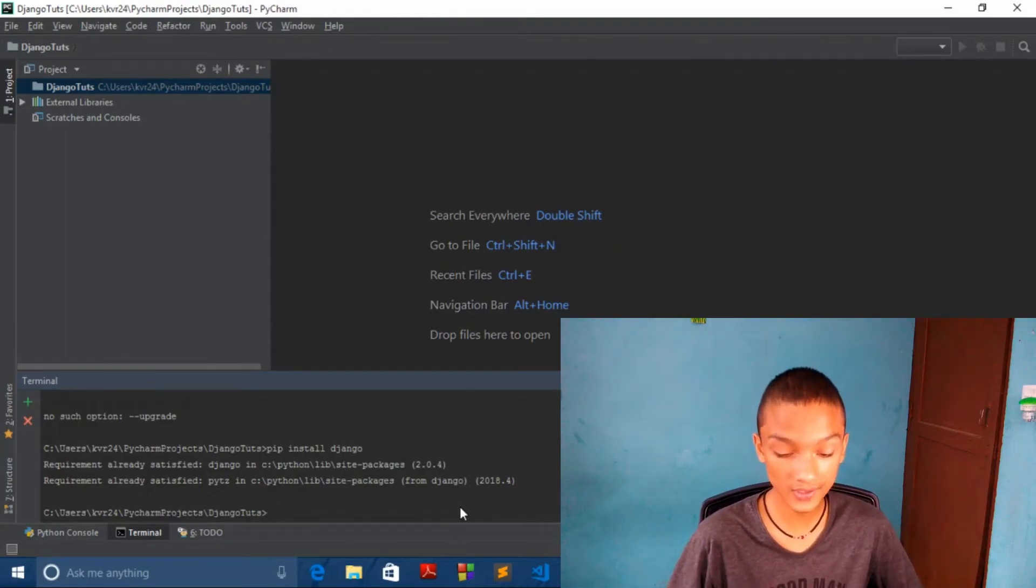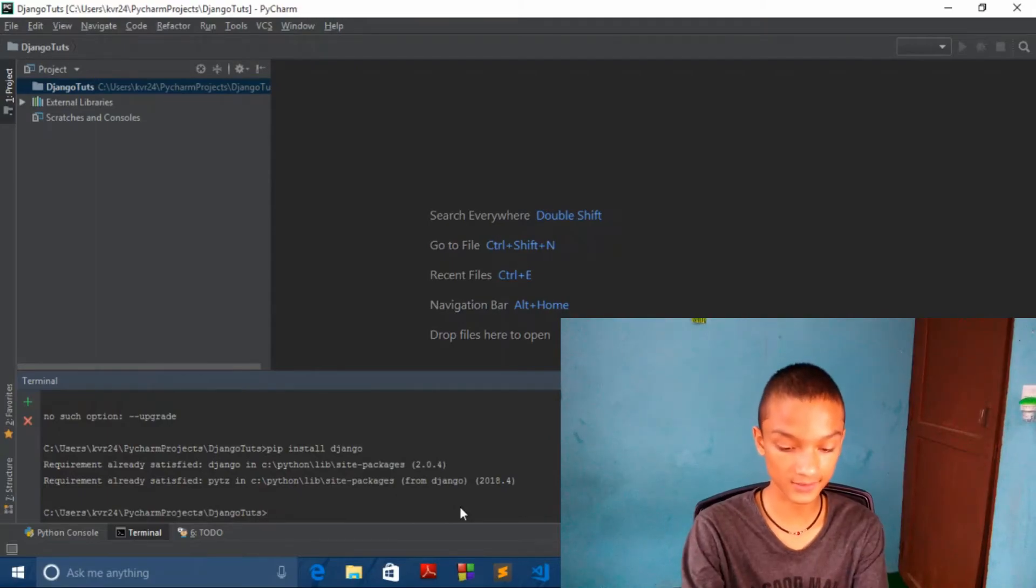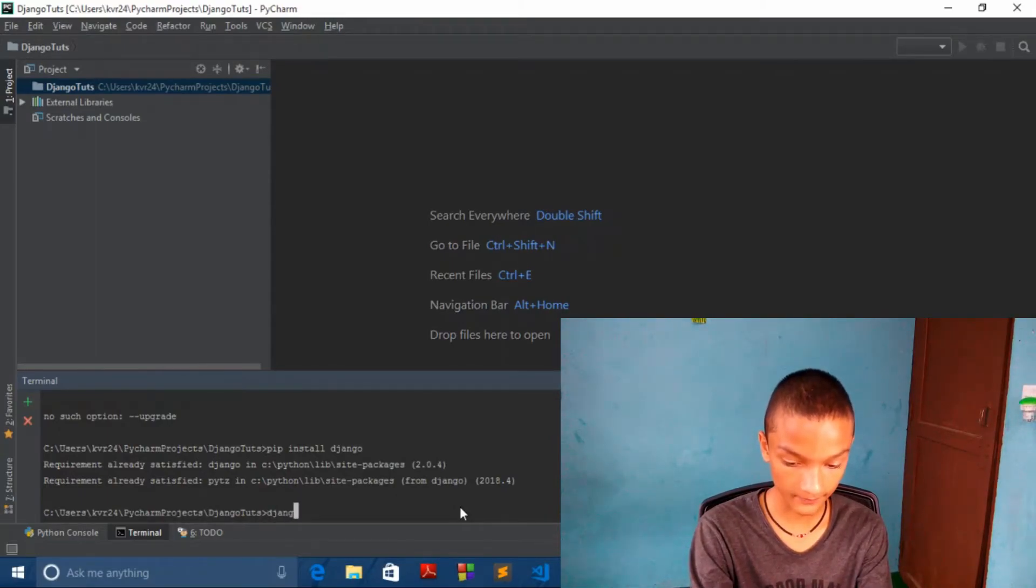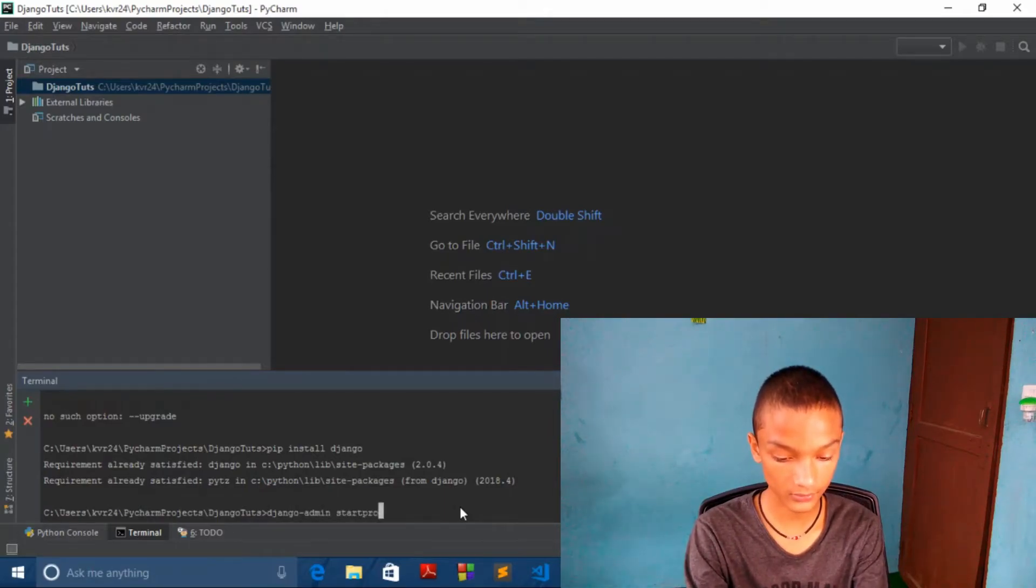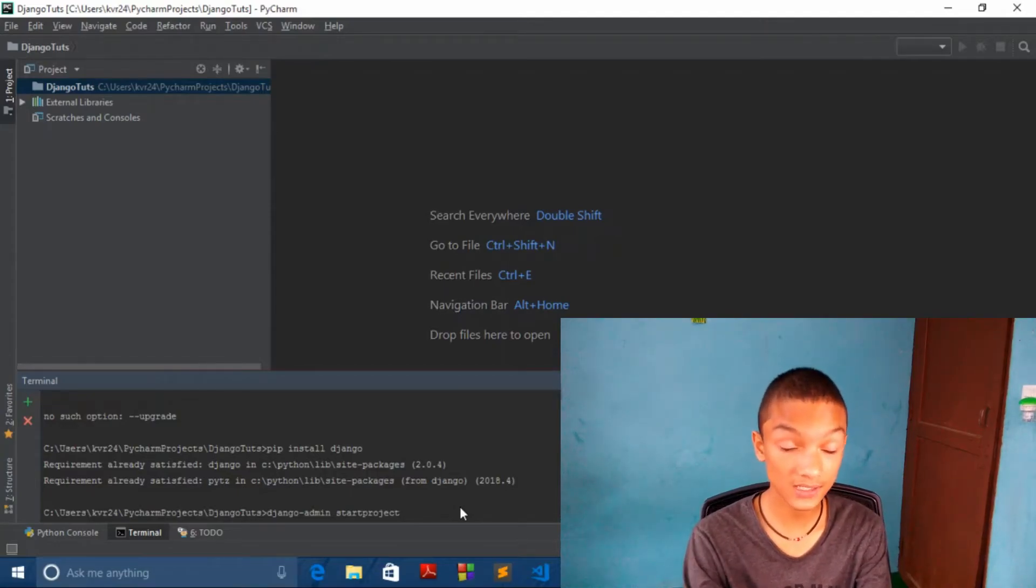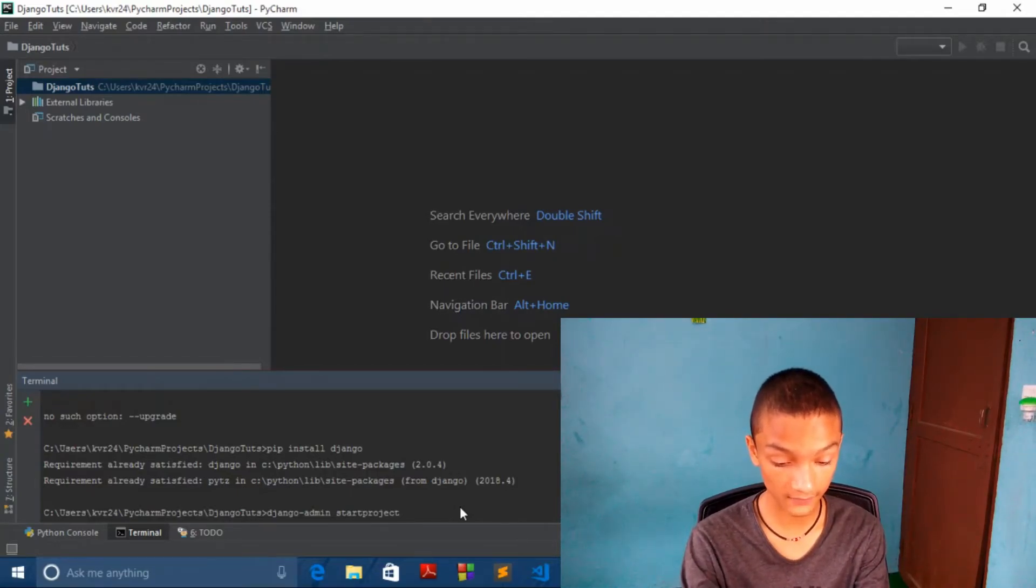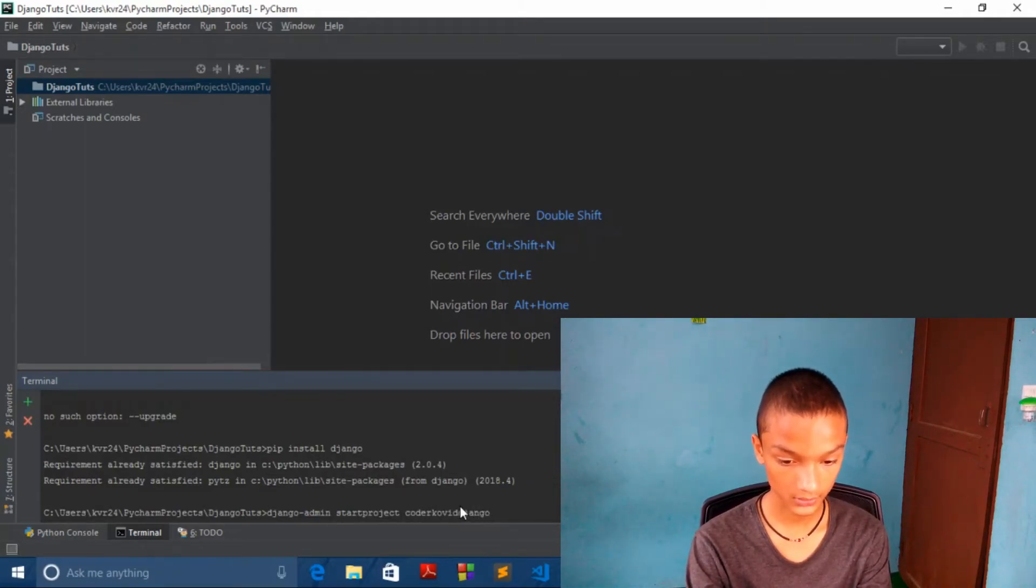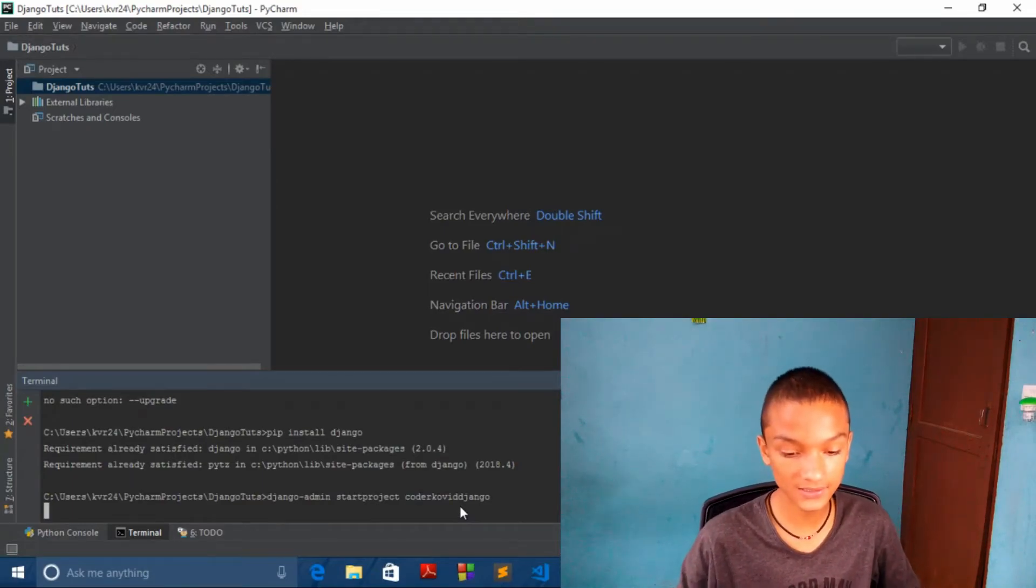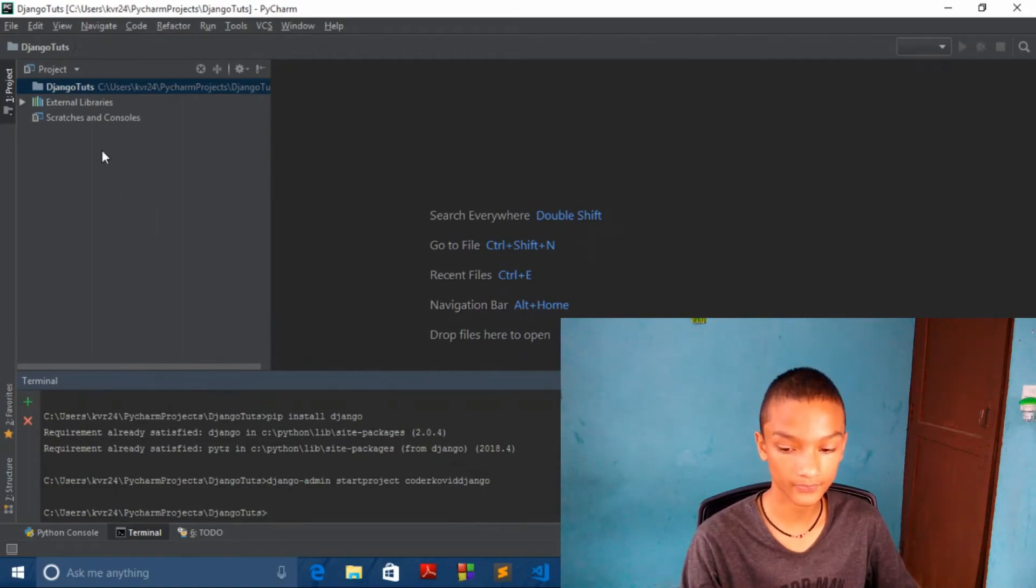Now what we want to do is just write this command: django-admin startproject and your project name. So I want to give COVID Django. Let's wait until it creates our project. And it's done. And when I do like this, you can see over here our skeleton is done.